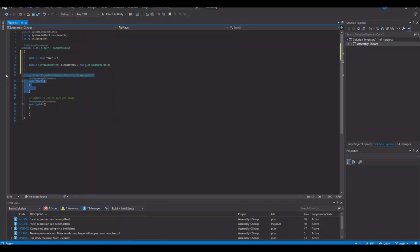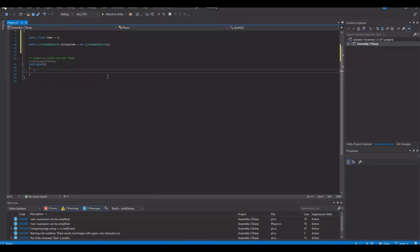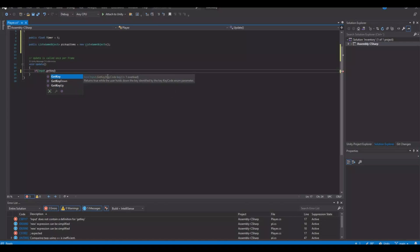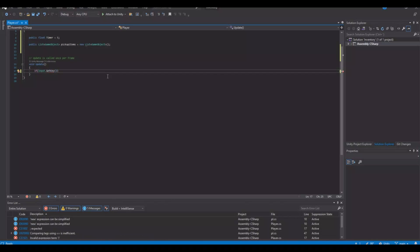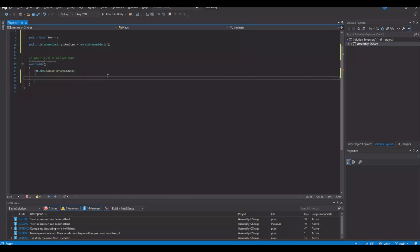We can remove the start function. And in the update function we will say if Input.GetKey. Remember to use GetKey. GetKey is when you are holding down the key. GetKeyDown is when you press it and release it — so it's only a one time thing. So GetKey, and I will use Key, and when we hold down the space key...